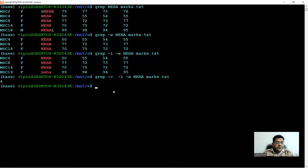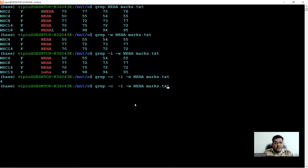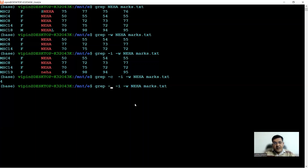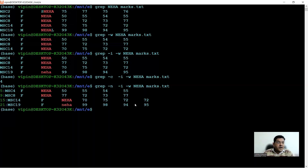You might also want to see the line numbers where your expression appears. For that, use the -n switch. Remove -c and add -n to the command. This gives you the line numbers as well as the lines where the search term appears. The result shows the term appeared on line numbers 5, 9, 15, and 21 of the file.